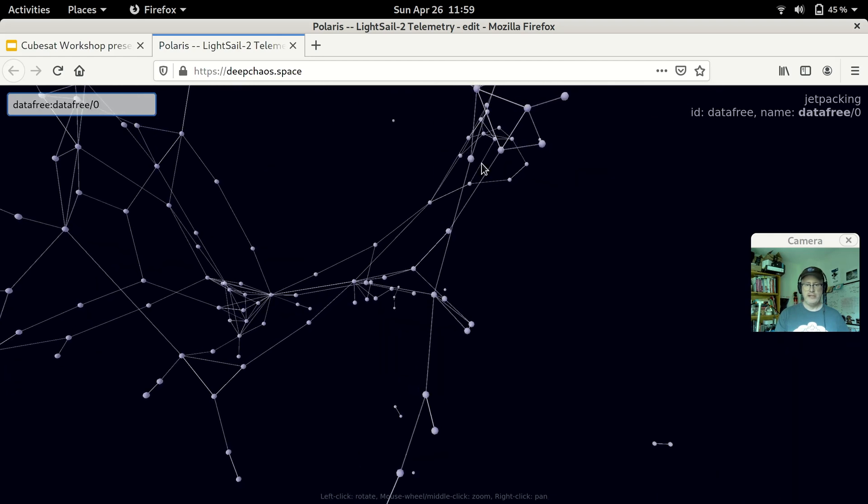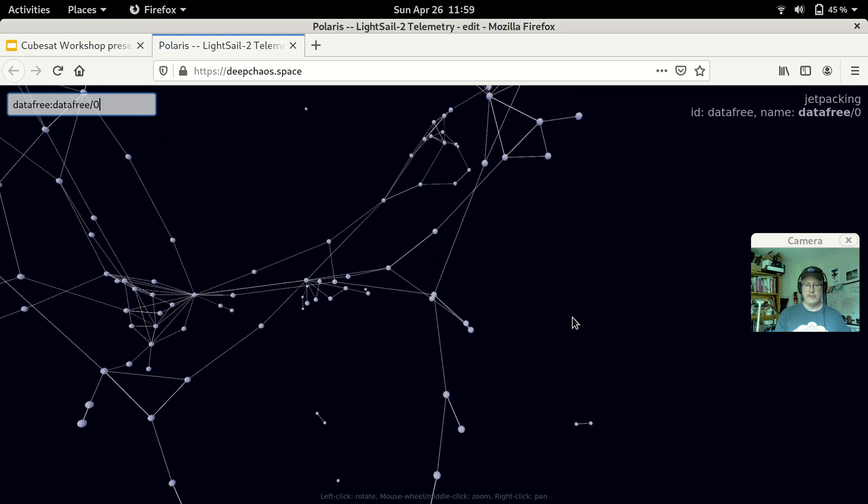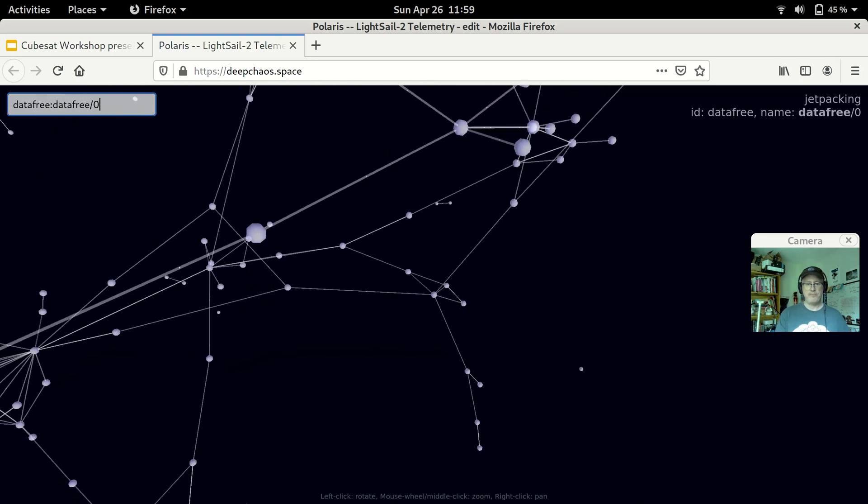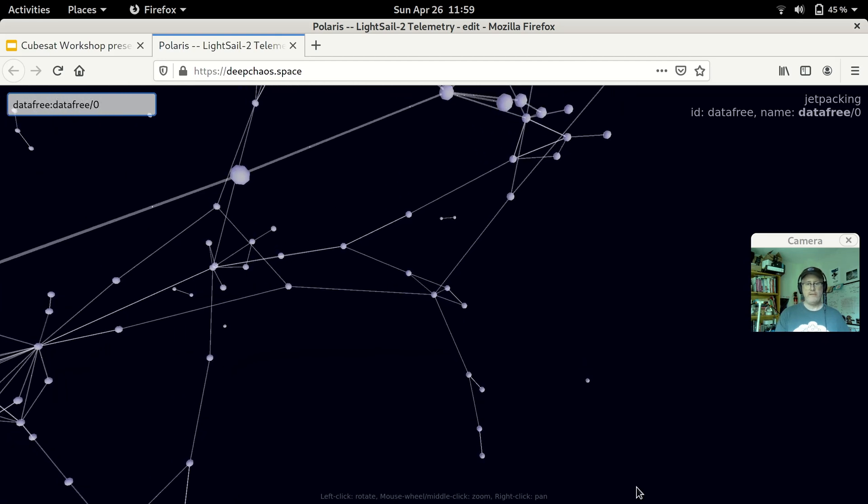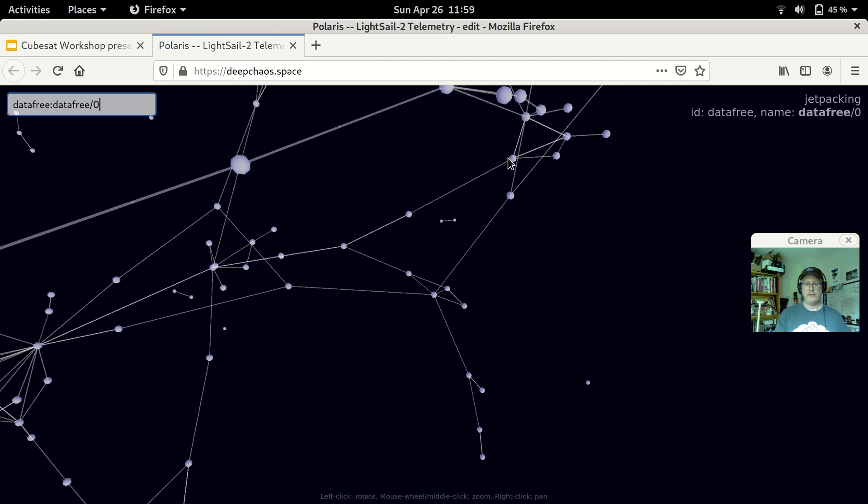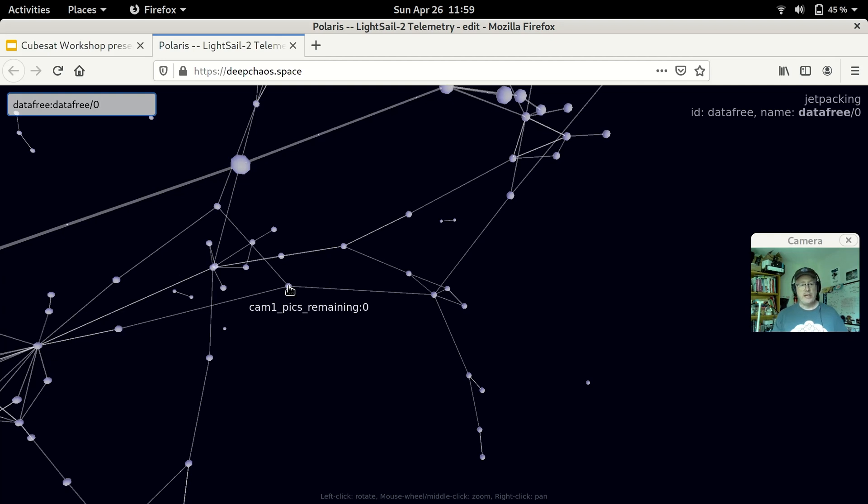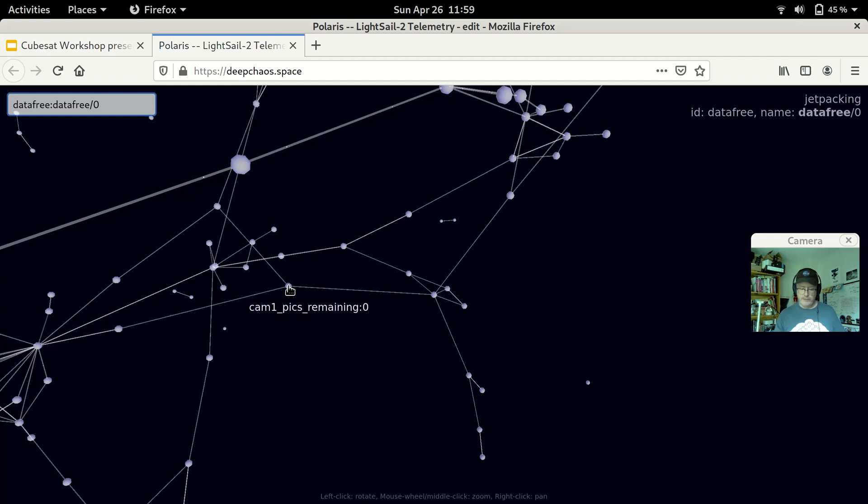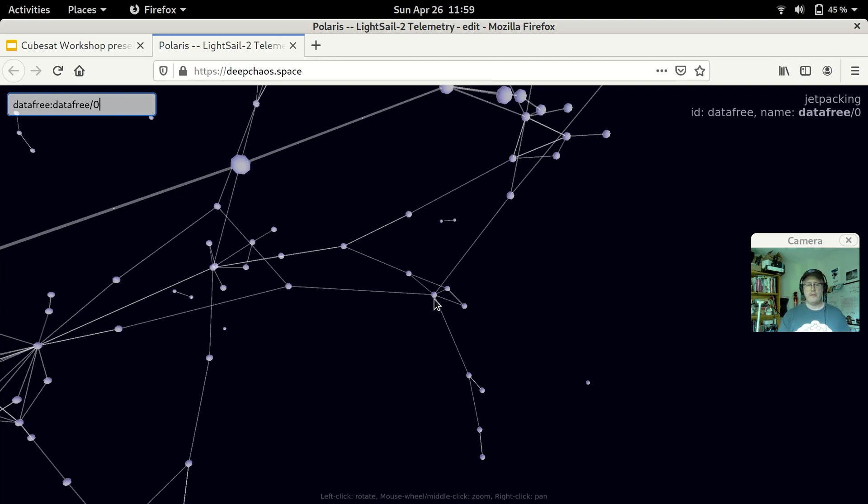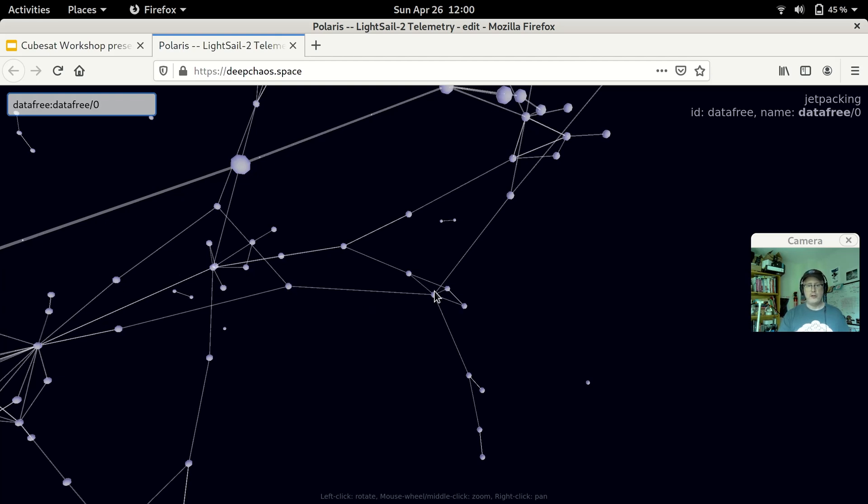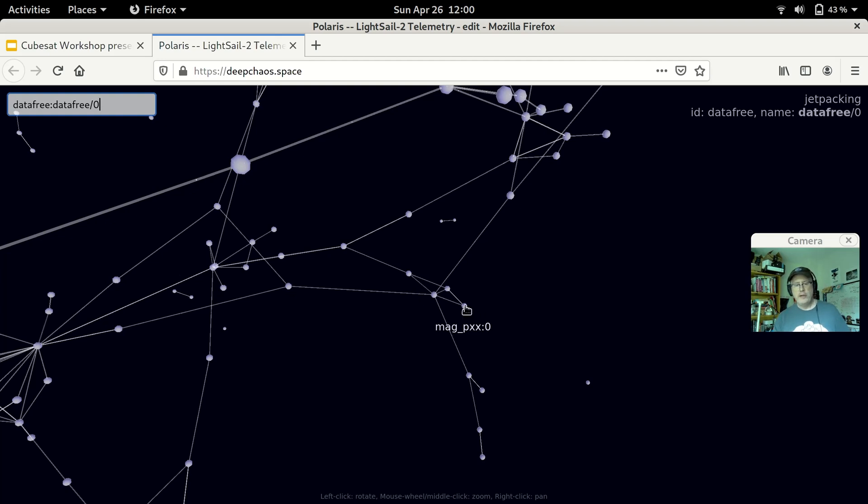So for example, this one up here is boot time. So it found that there was some way that it varied, the data free varied in concert with the boot time telemetry item. It also varied in time with cam one pics remaining. Now, that one was interesting to me. So cam one pics remaining. Camera one has a number of slots available for pictures. And this telemetry item indicates how many of those slots remain unused. So that made sense to me. You could imagine data free changing, probably going down as more pictures are taken or becoming larger as some of these slots are freed up. So that made sense to me.